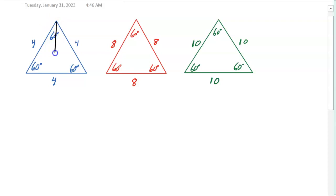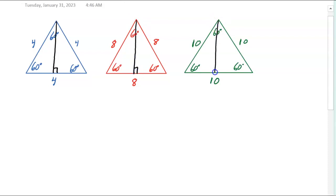For each triangle, I'm going to draw the altitude. The altitude forms a 90-degree angle with the opposite side. In drawing that altitude, it cuts the angle in half, so each angle at the top is 30 degrees.